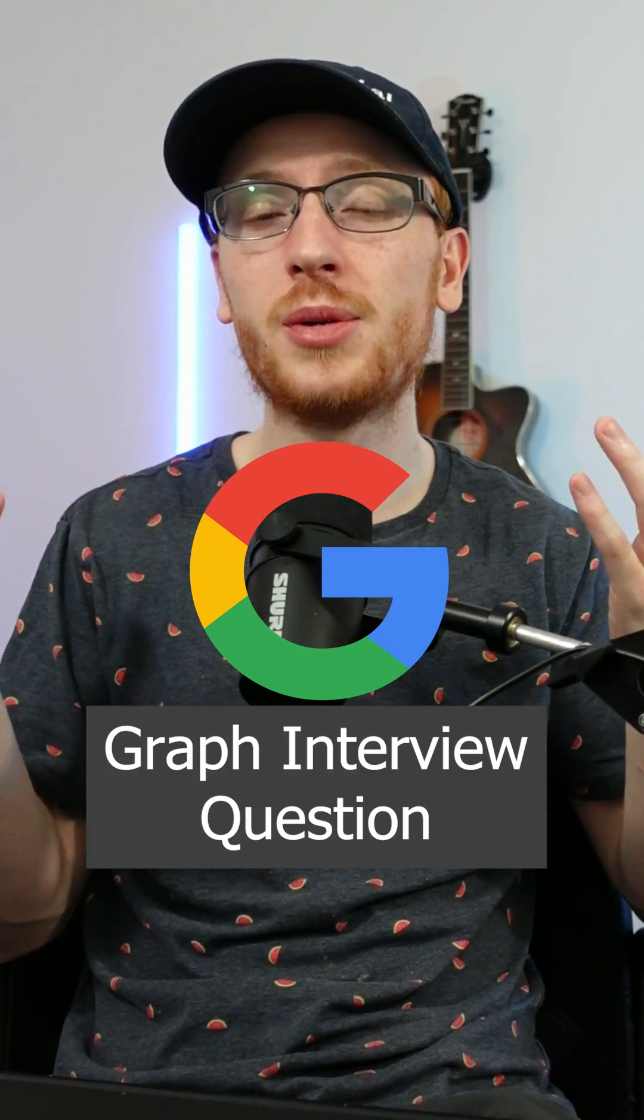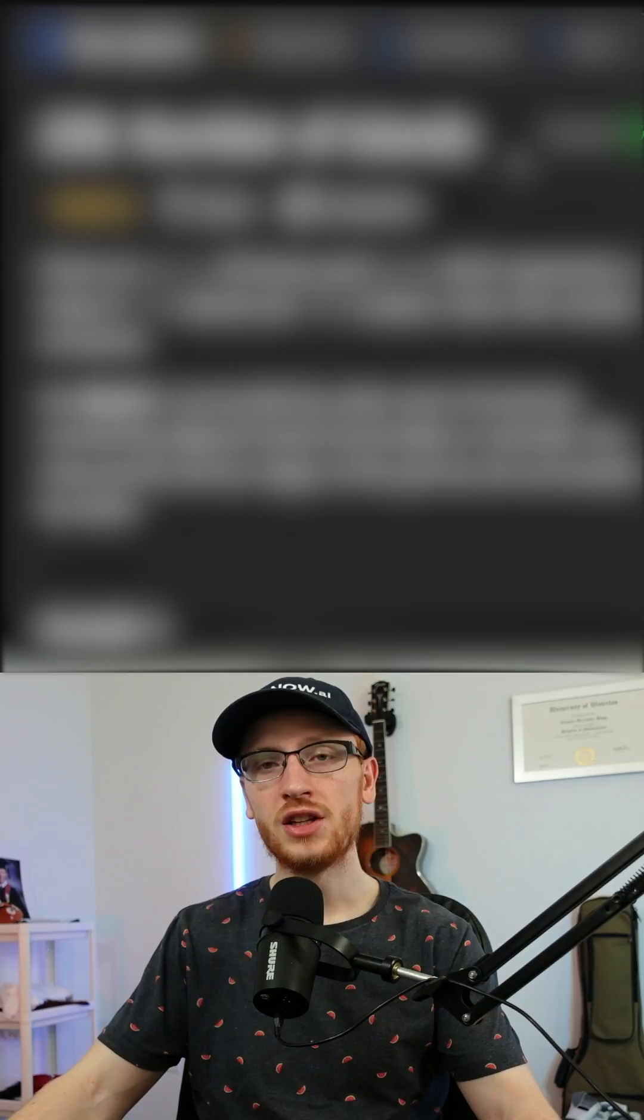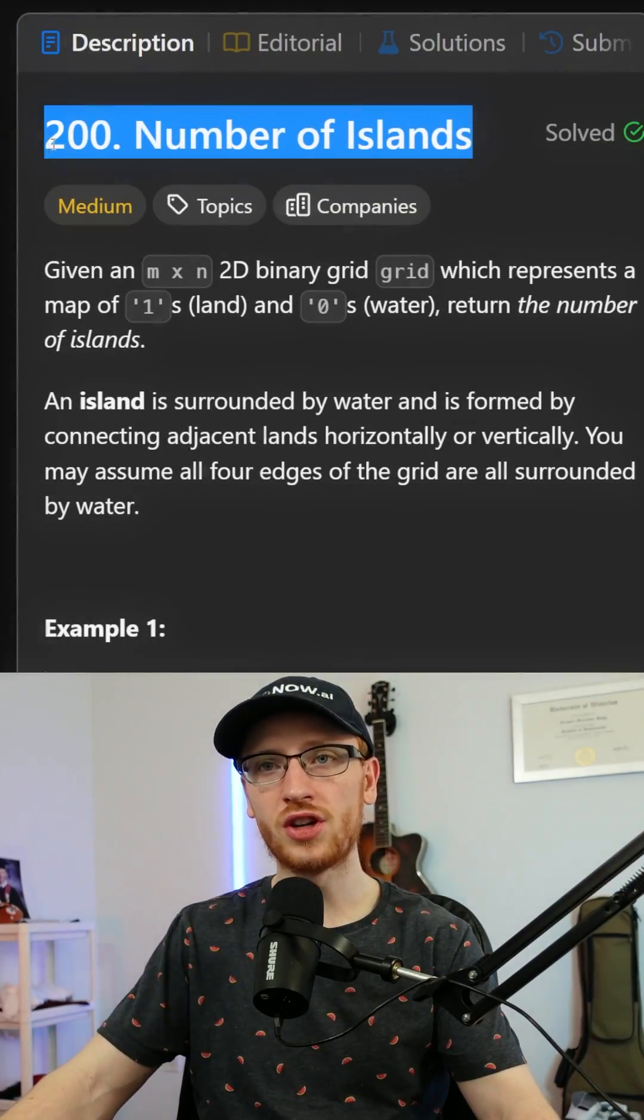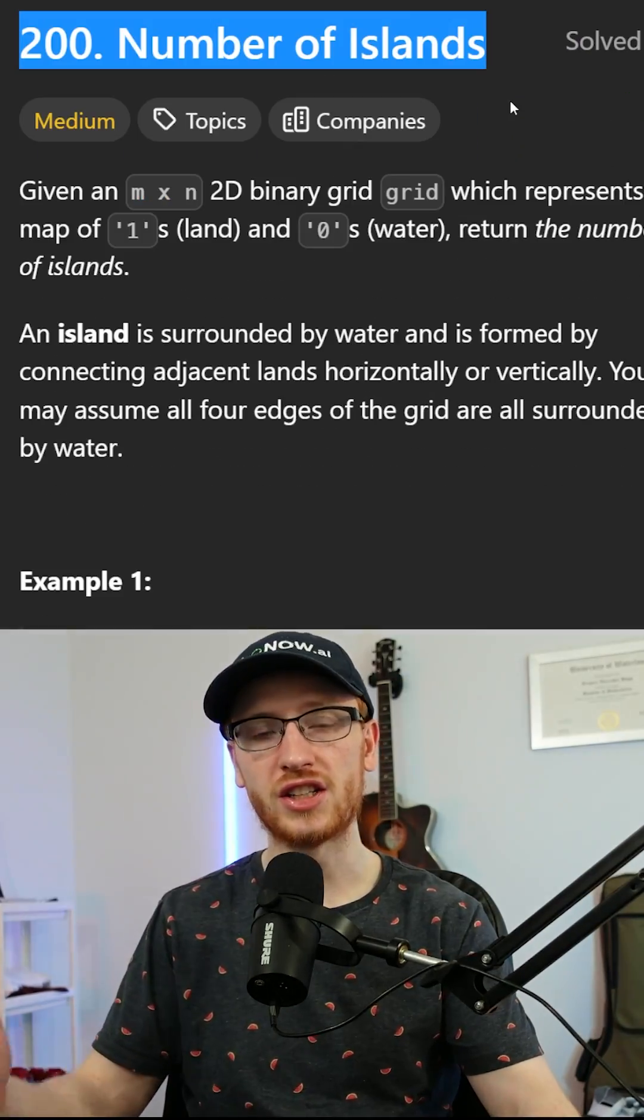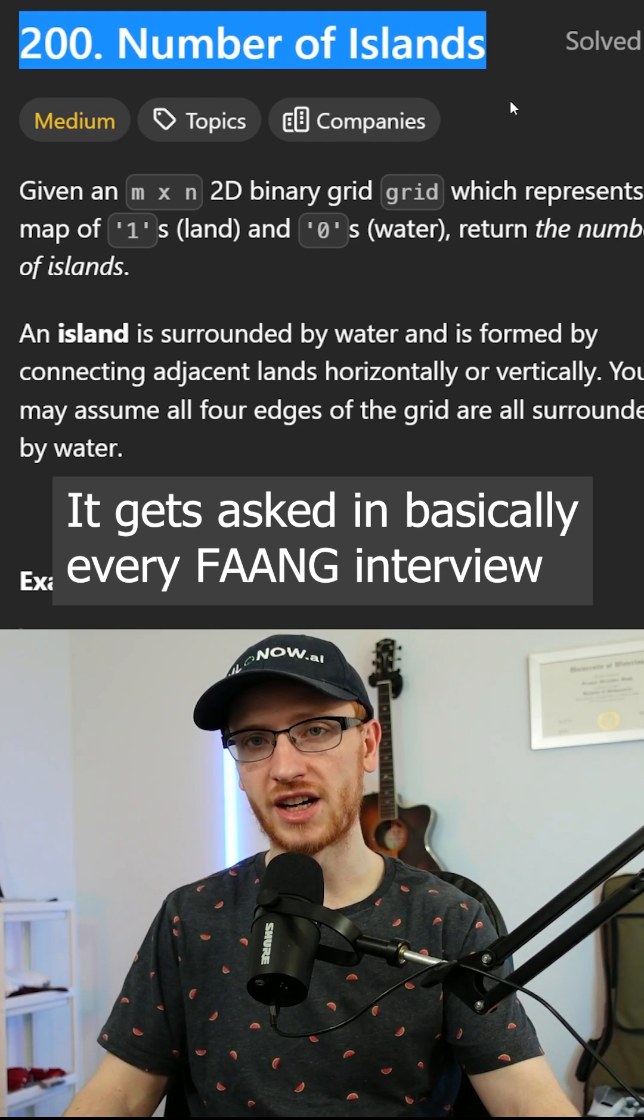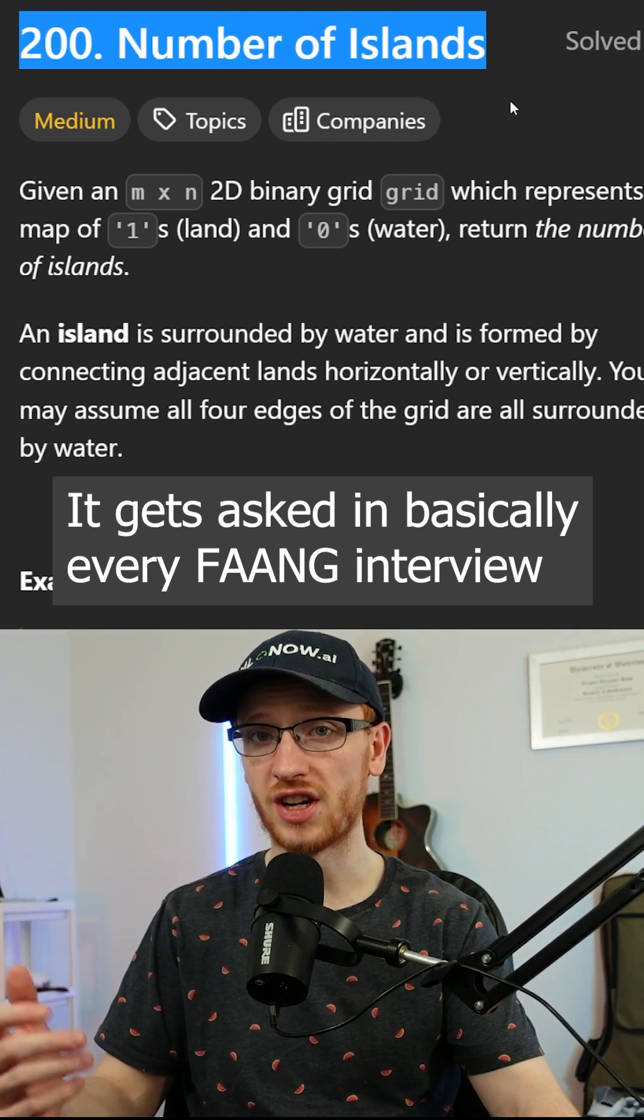You guys asked for a graph problem, so here you go. This problem is called number of islands, and it's one of the most asked coding questions ever.